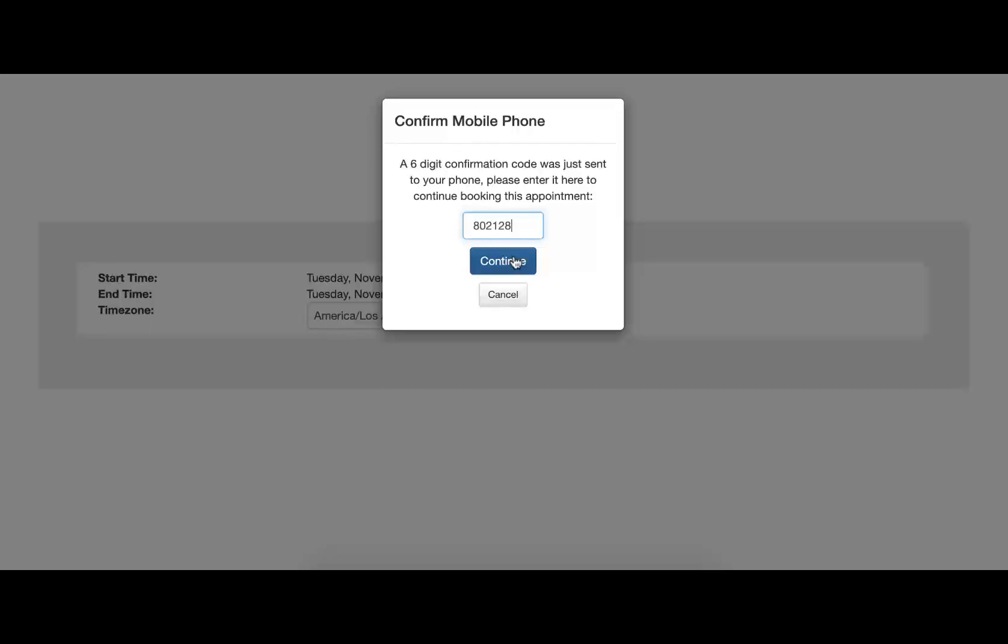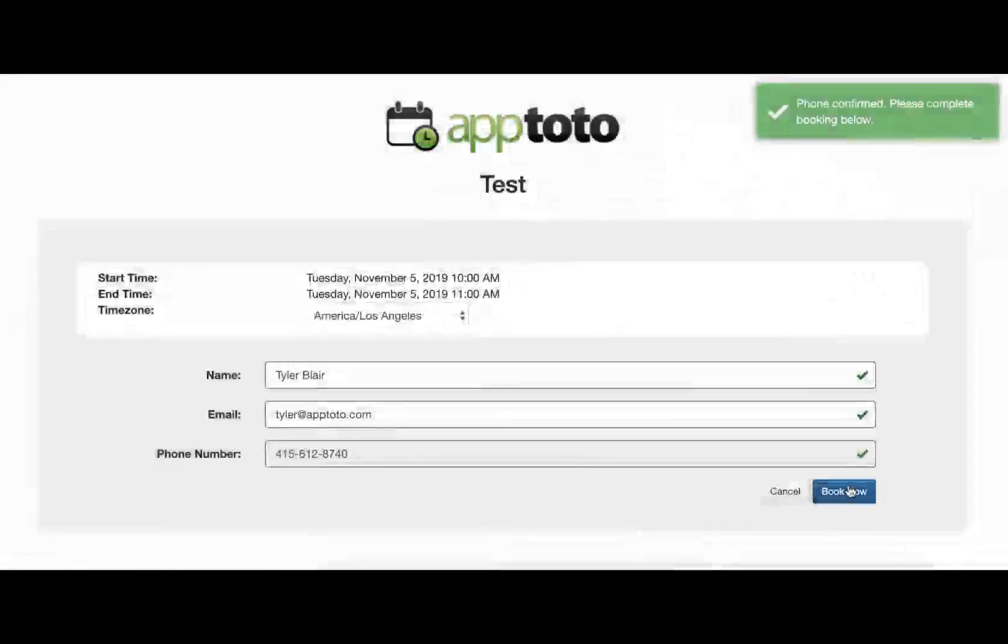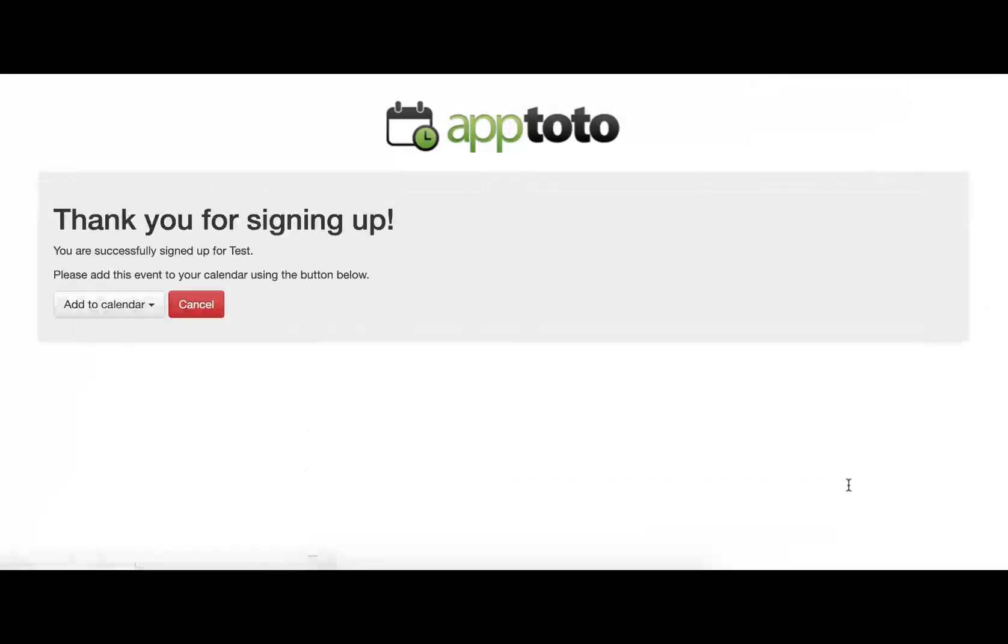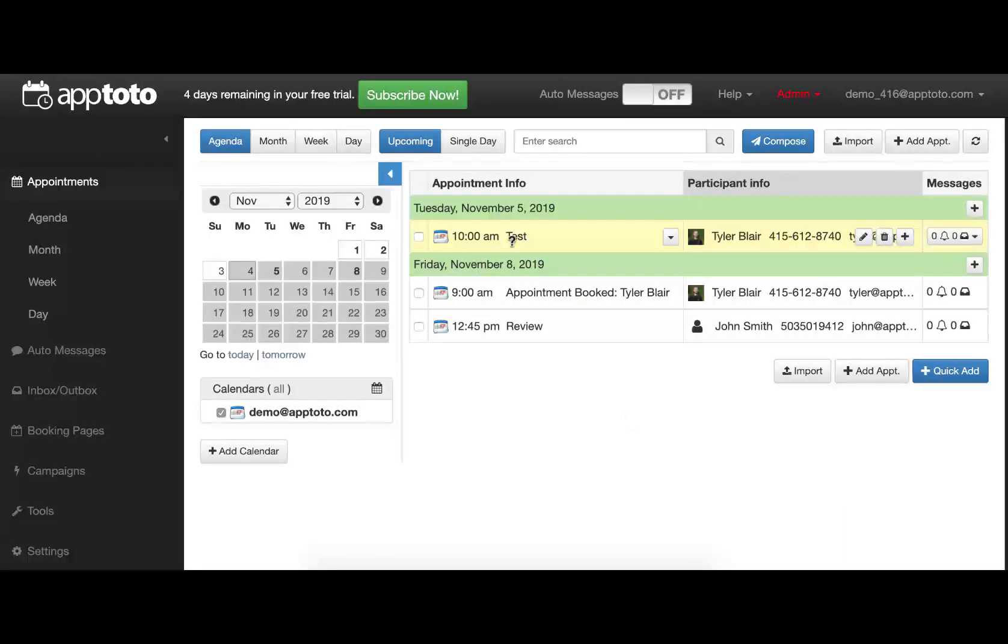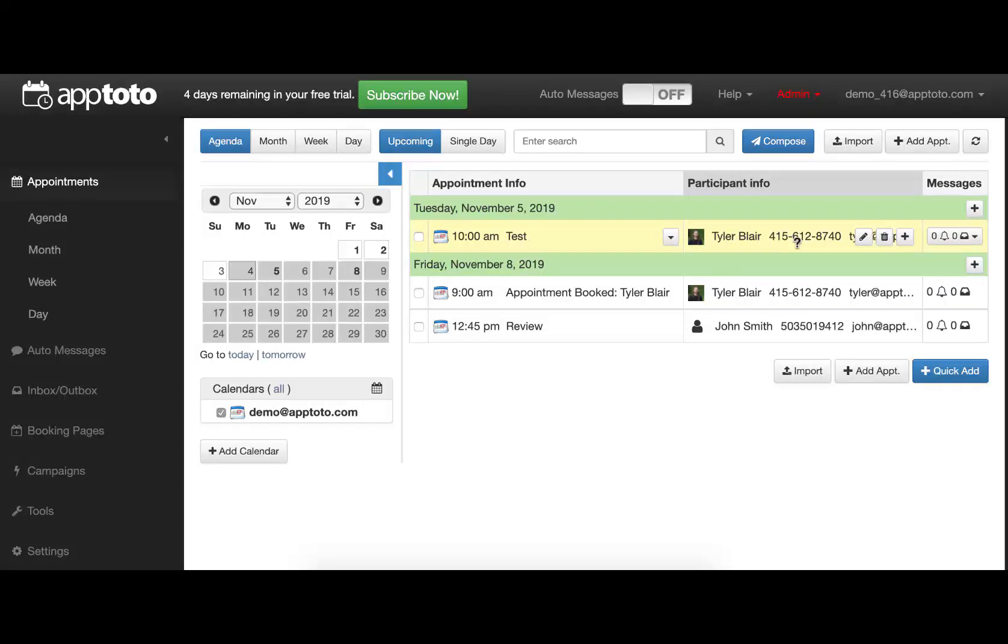We'll enter the confirmation code, click Book Now, and we're added to that appointment. Taking a look back at the AppToto account, for that test appointment, we can see that I have now been added as a participant for that group event.